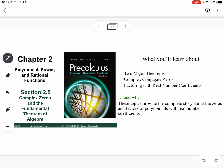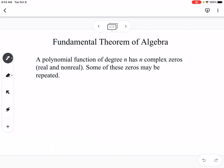This is section 2.5, which is complex zeros and the fundamental theorem of algebra. We're going to talk about the two major theorems: complex conjugate zeros and factoring with real number coefficients. The fundamental theorem of algebra says that a polynomial function of degree n has n complex zeros.